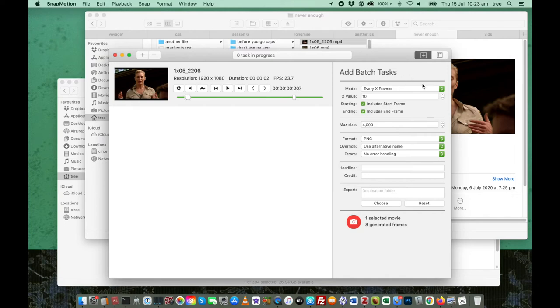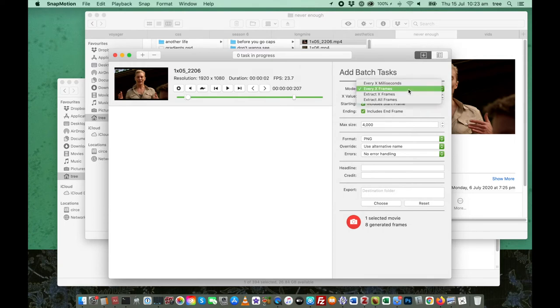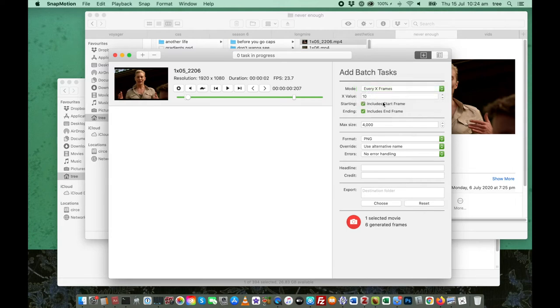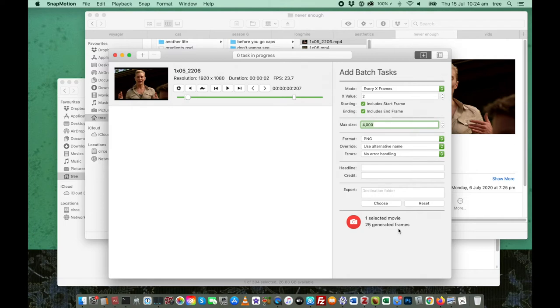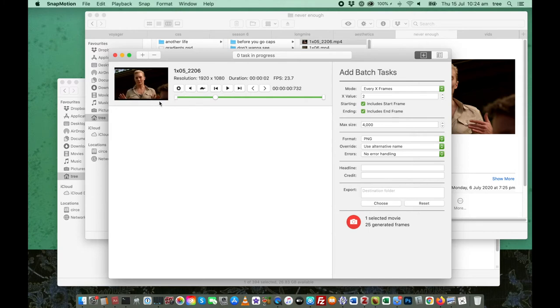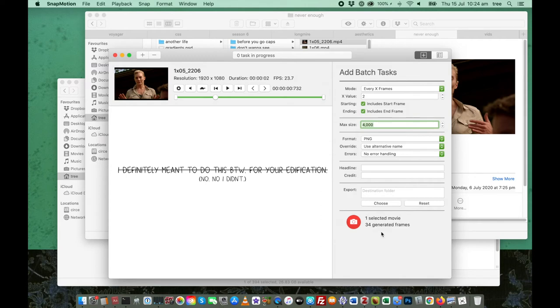So this is where you specify all your parameters for what you want the program to do. So you have four options for mode. I almost always use every X frames. So every however many frames. For 24 frame per second sources, I use the value 2. So if I type that in and then press tab, down here it tells me that I have 25 generated frames. So I will have 25 images if I process this now. But I just realized that I moved the end caps. So I actually want the whole thing. So I'm going to just tab through that again. There we go. 34. That sounds better.